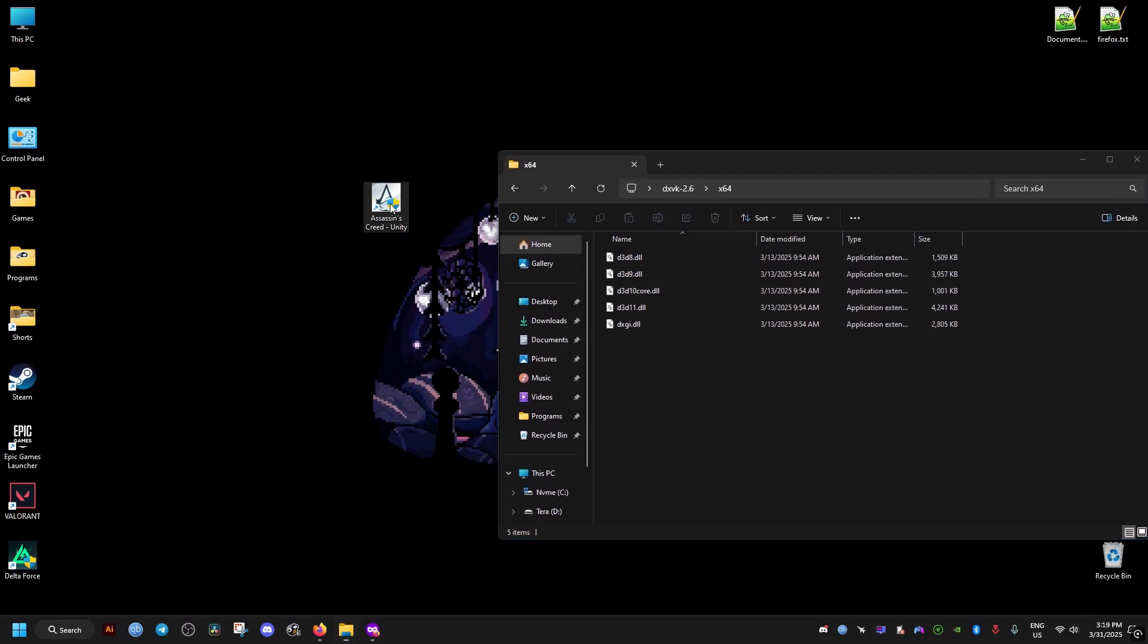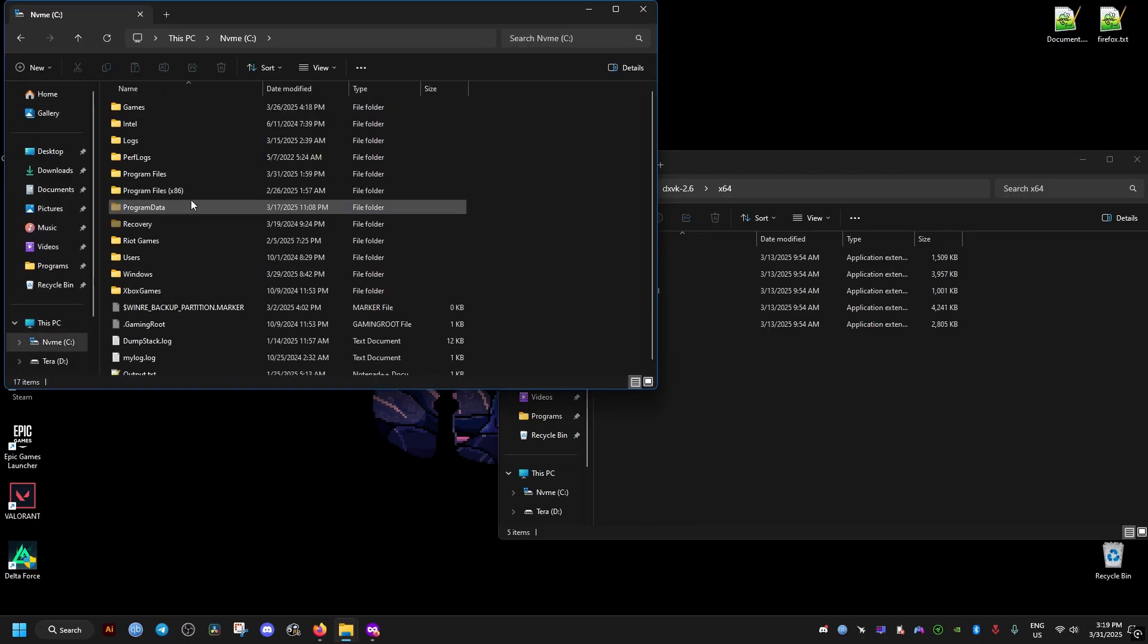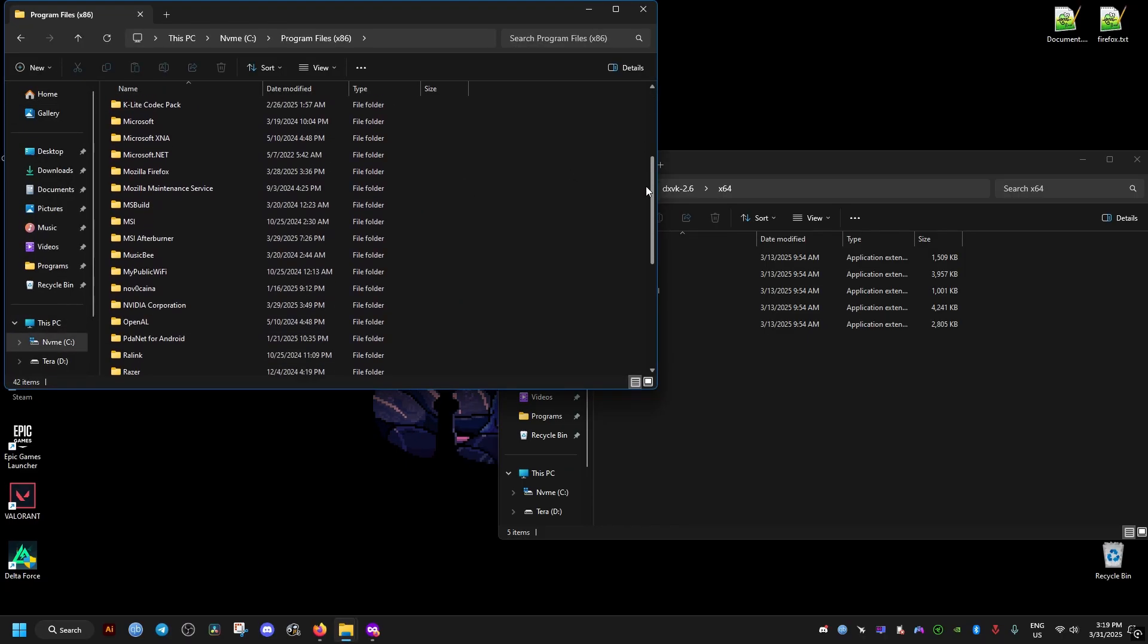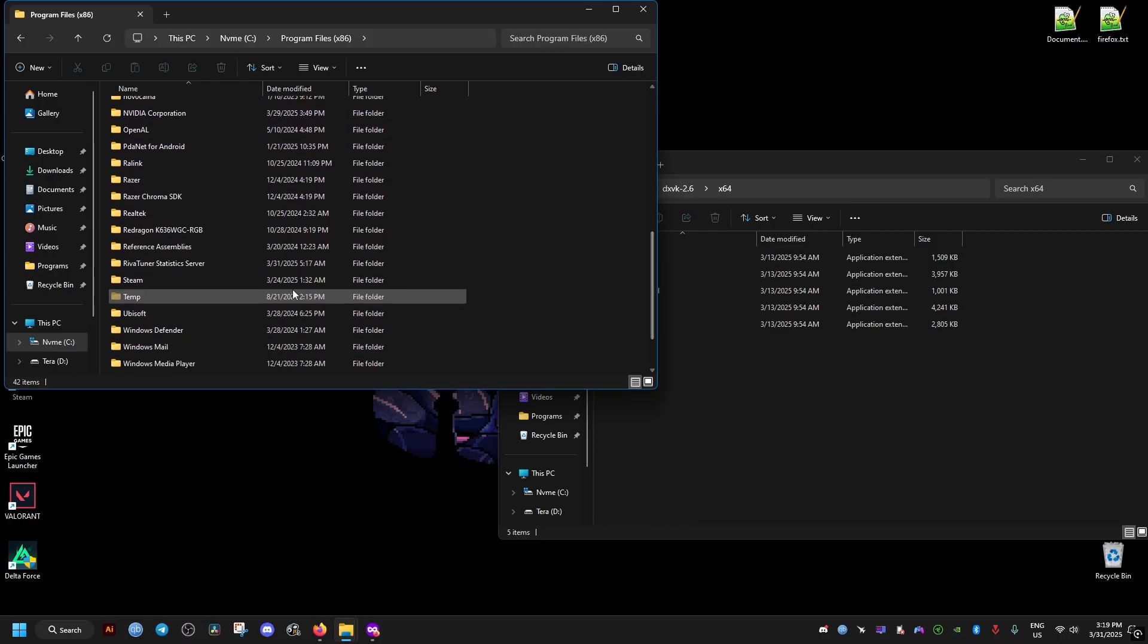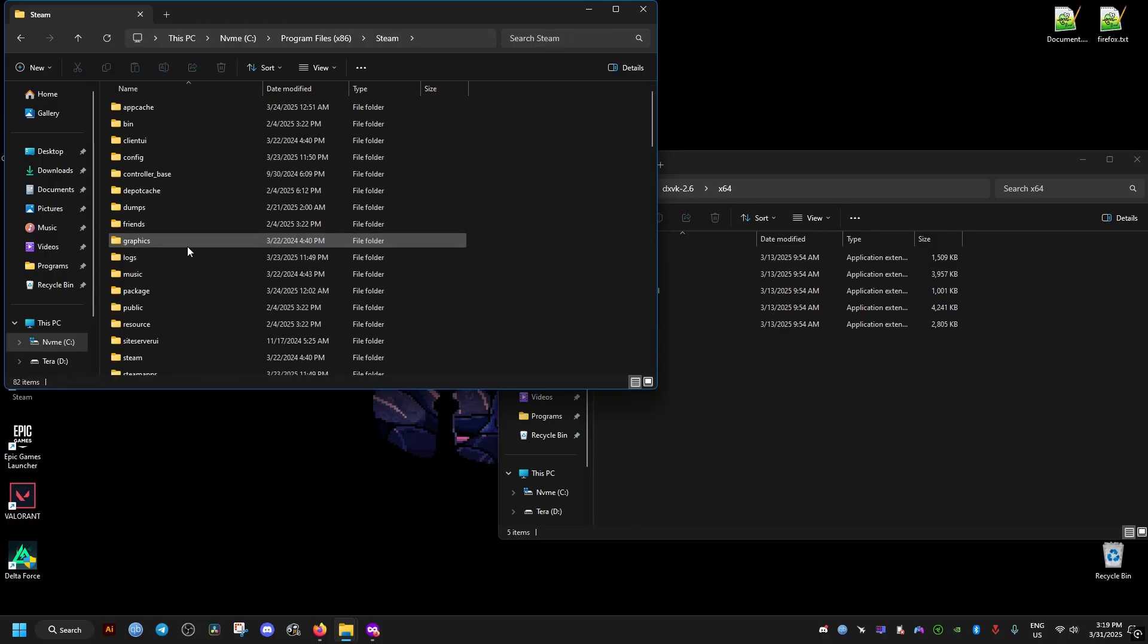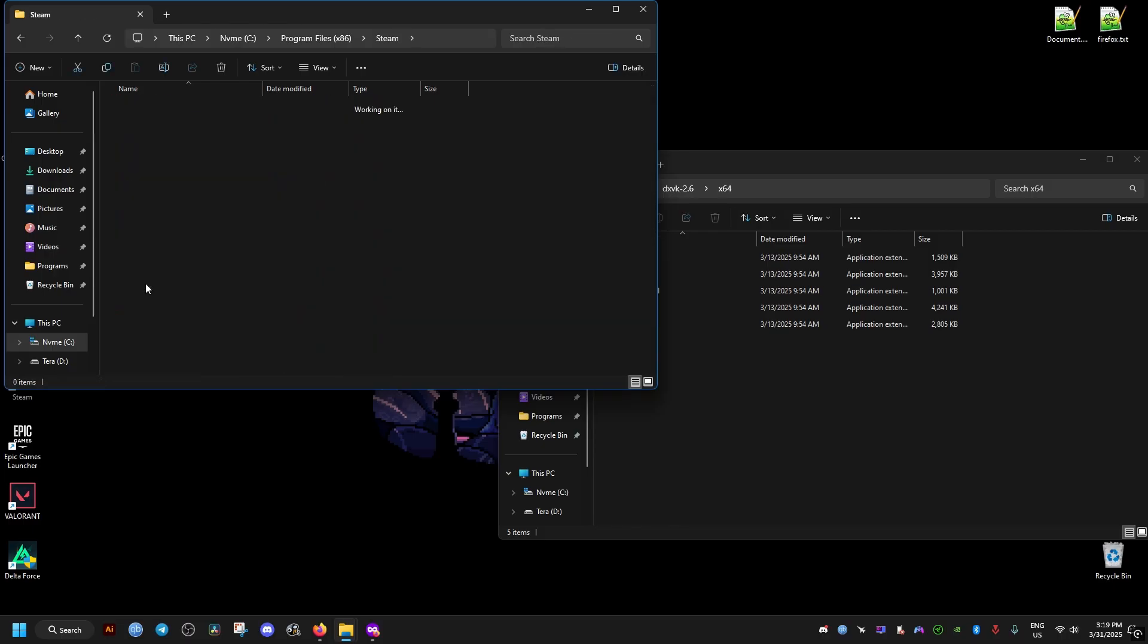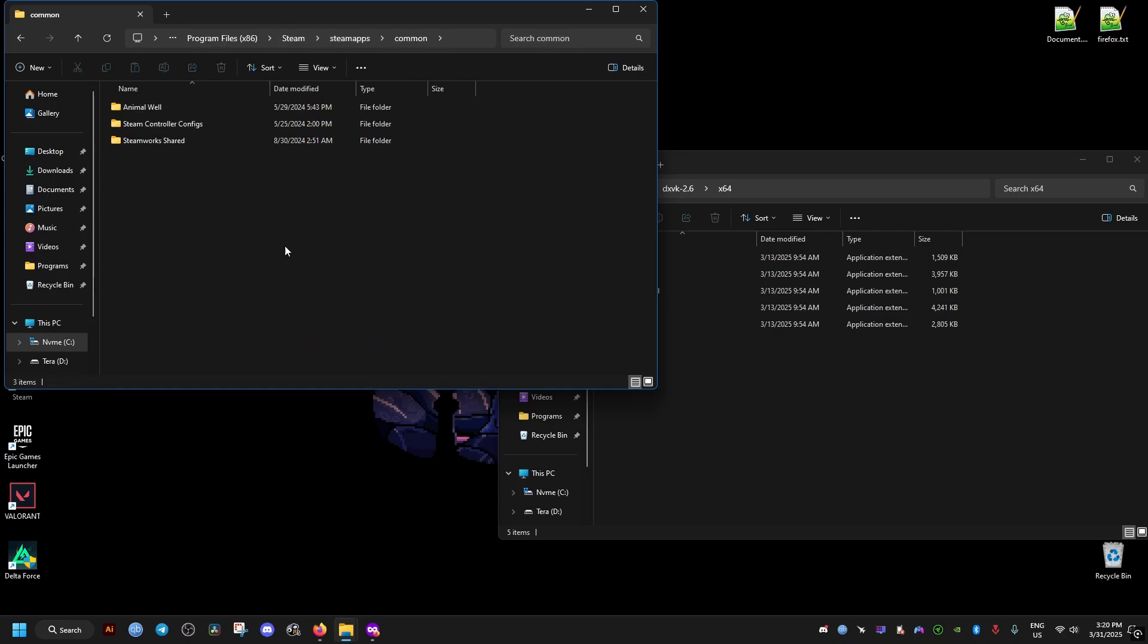Then we go to where the game is installed. Go to This PC if you have the game on Steam. Program Files x86, then the Steam folder at the bottom, then SteamApps, then Common, and it should be here.